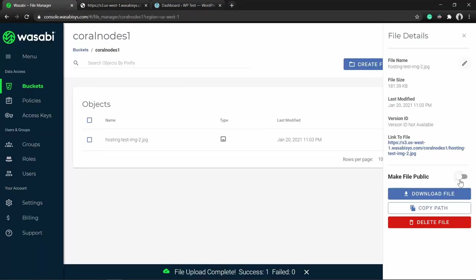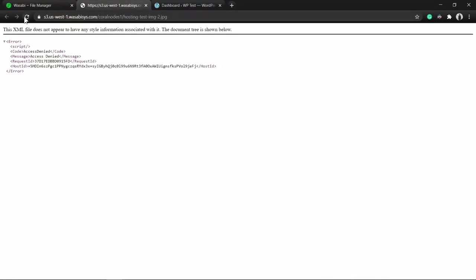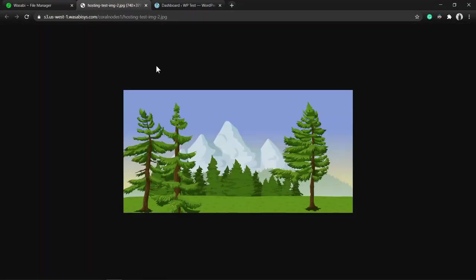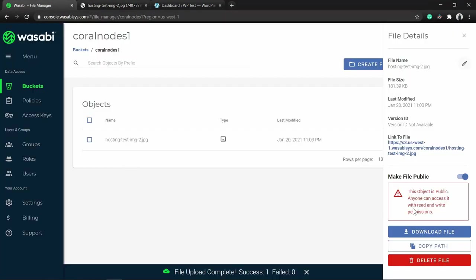If I open the link in a new tab I get an access denied message. If I make the file public and refresh the page, I can view the file. Let me toggle it back to private.